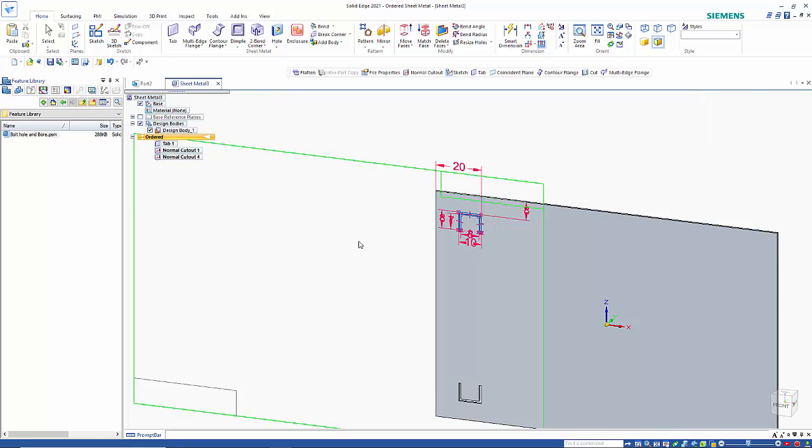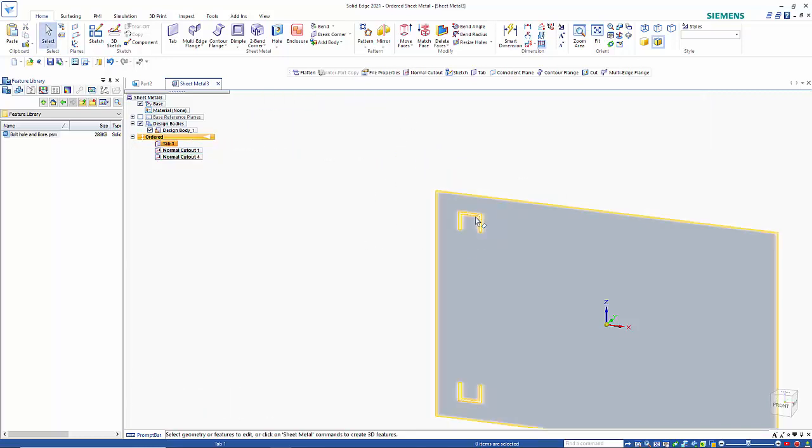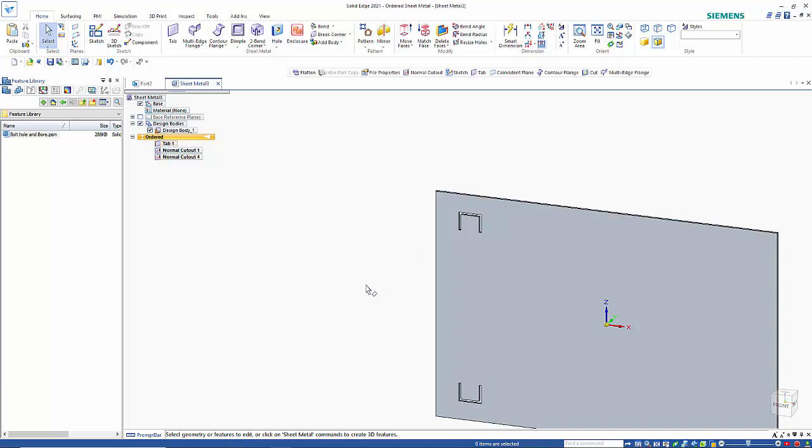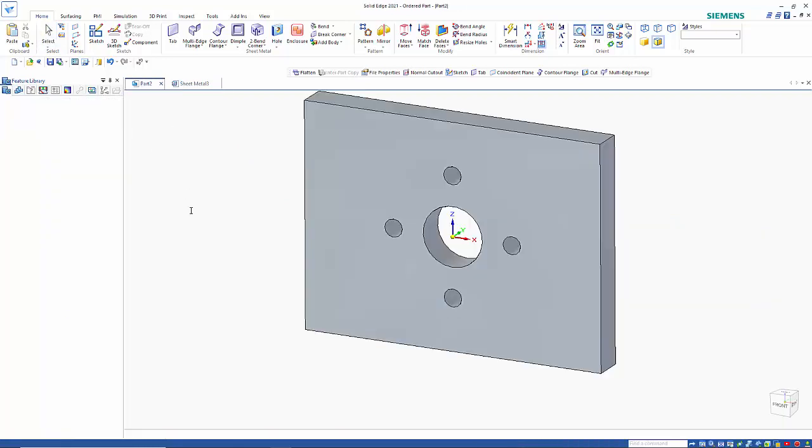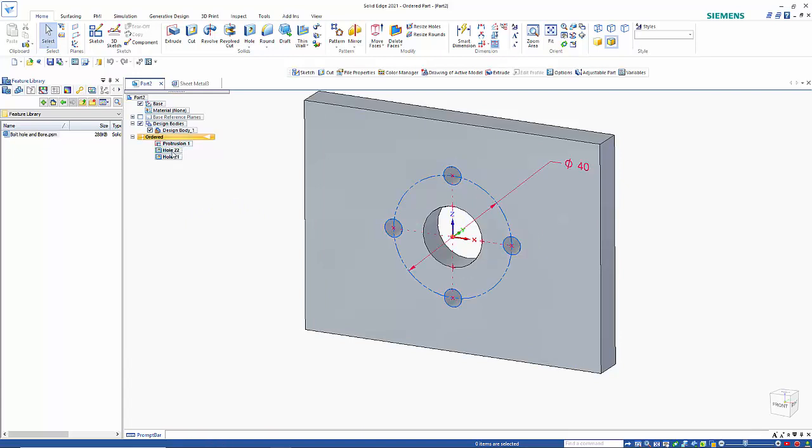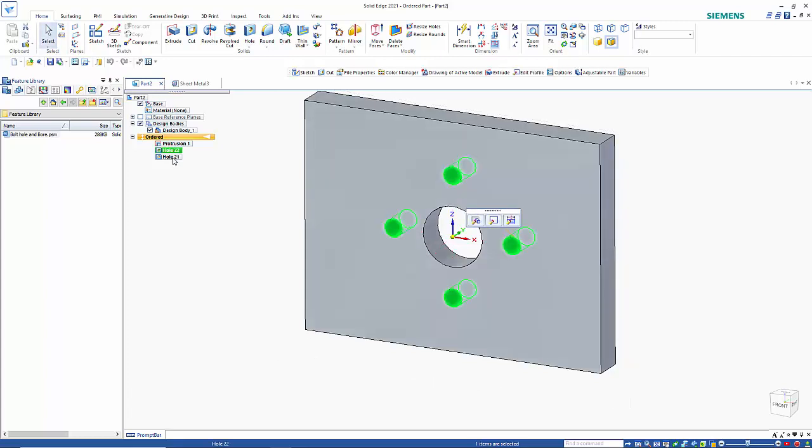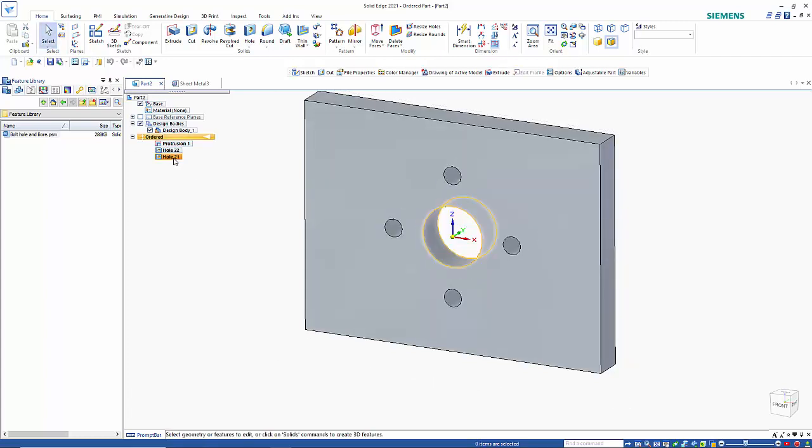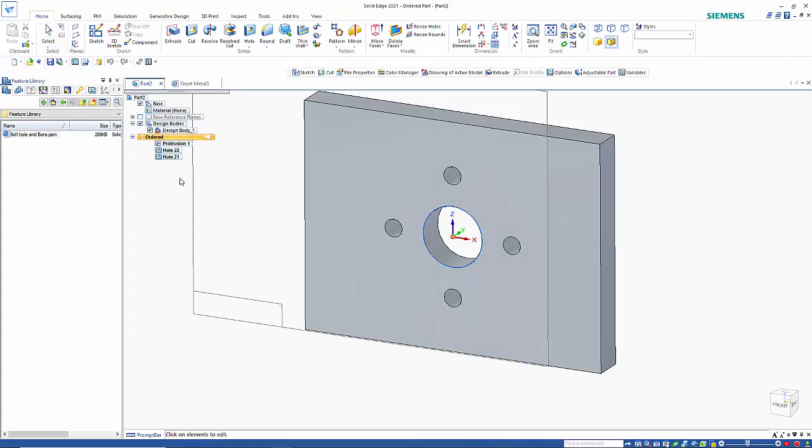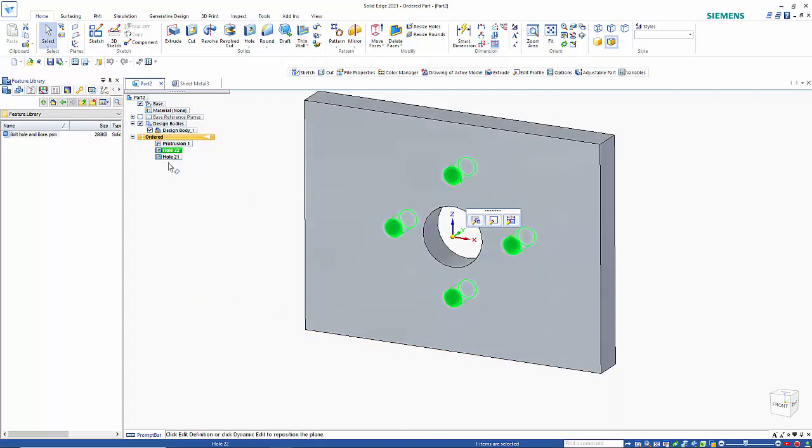So that allows you to reuse these features that you may use time and time again. Here's another example: I've got a pattern of four holes placed on a PCD and then a borehole here, which again is placed on the same plane.